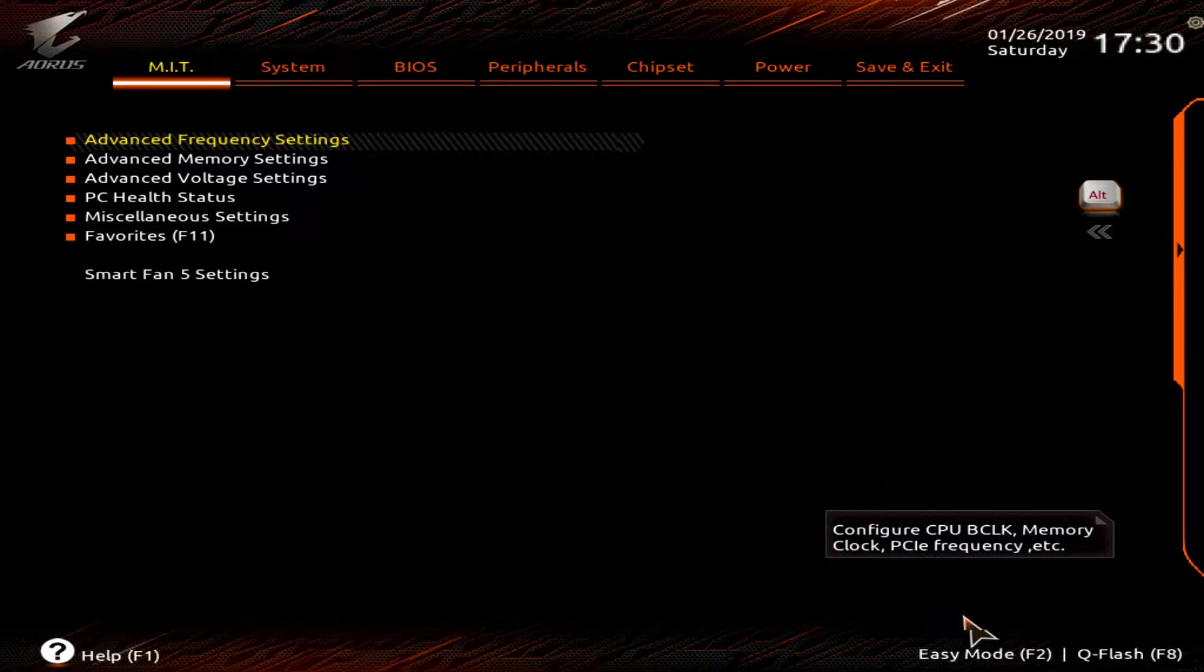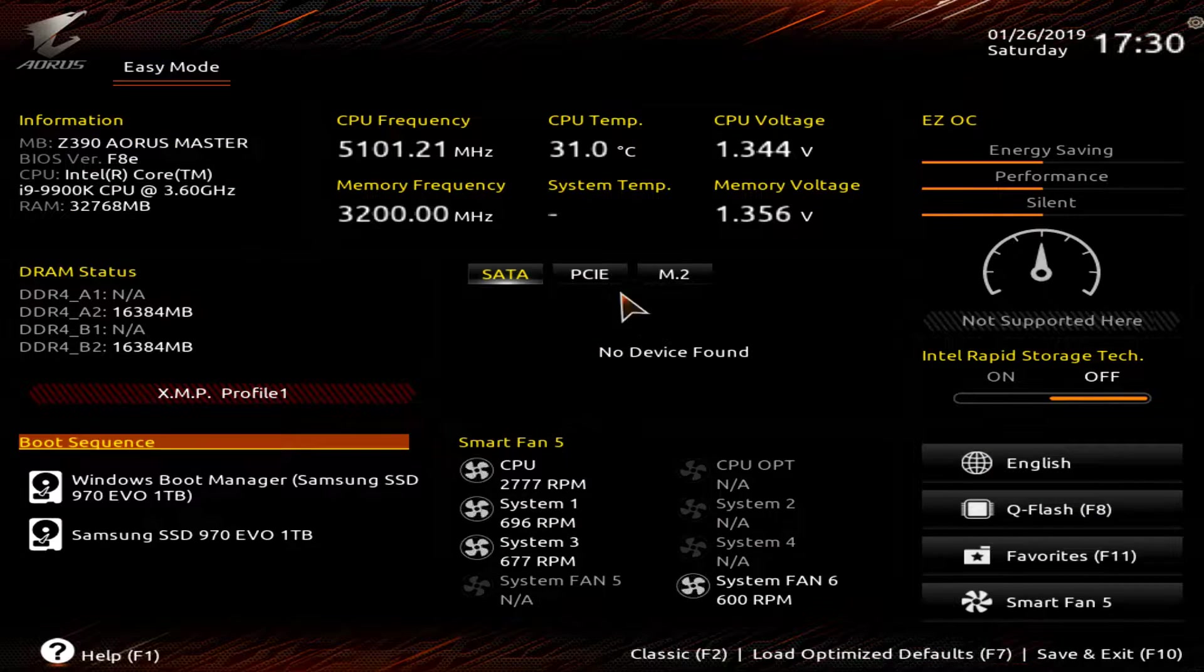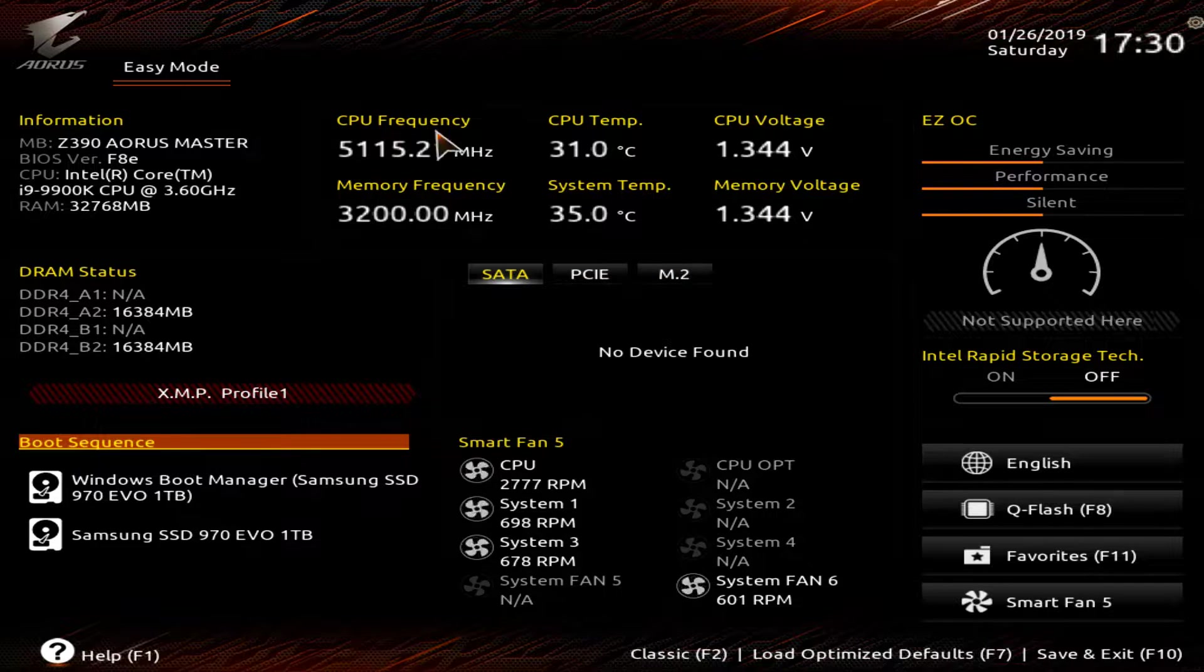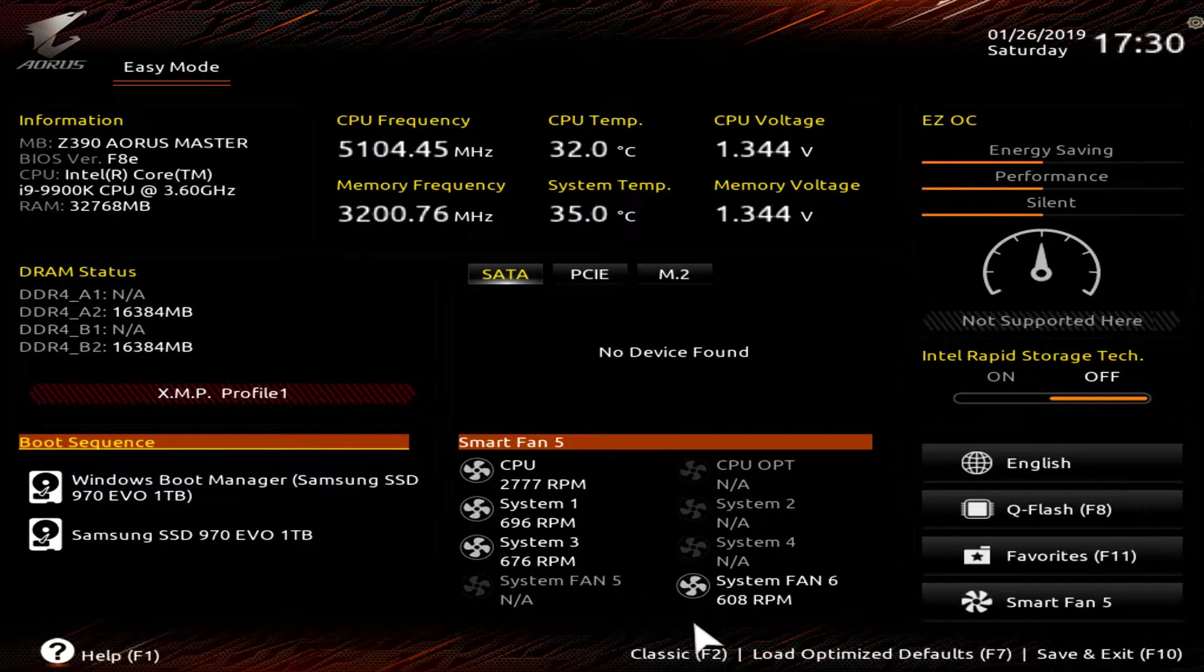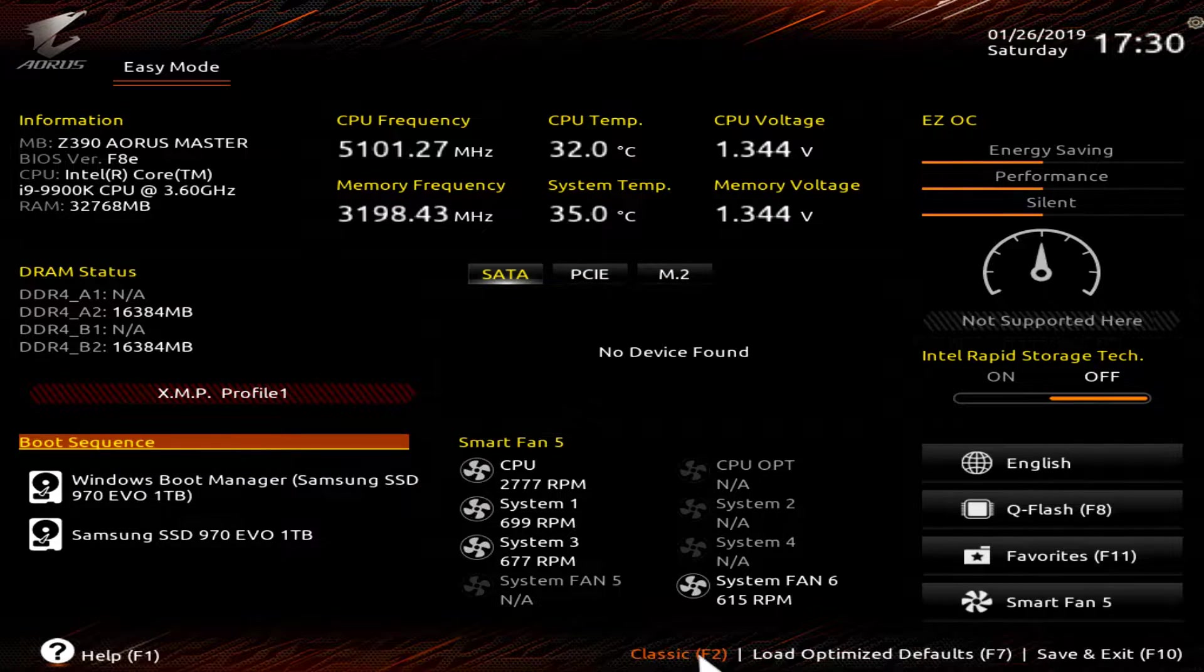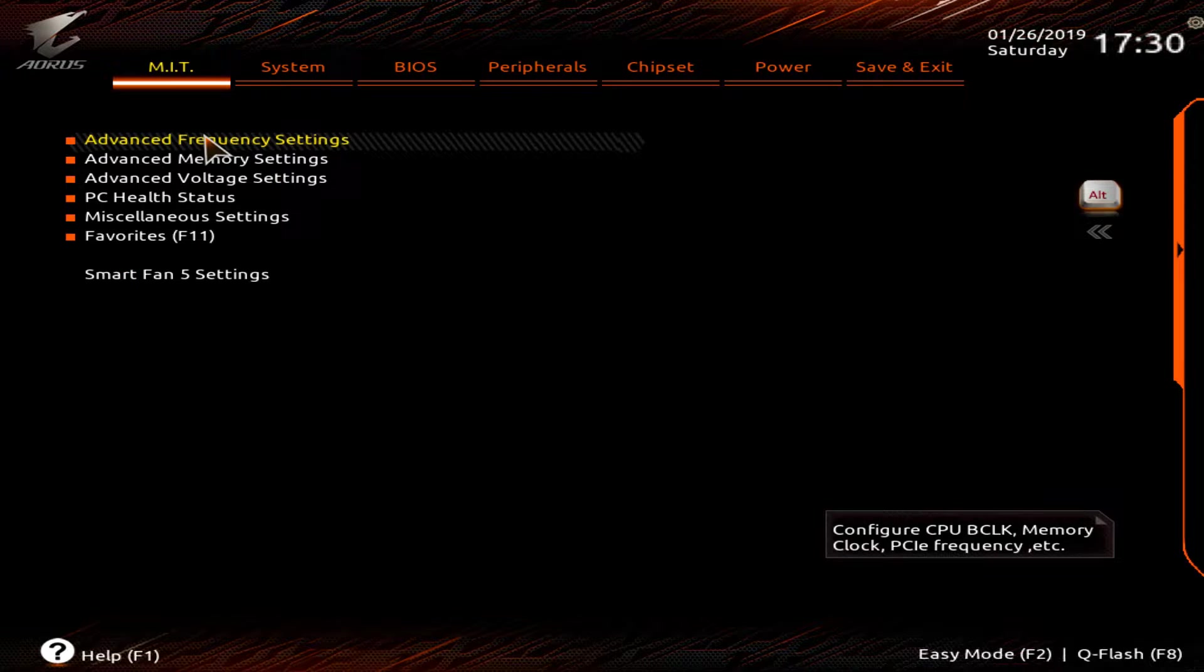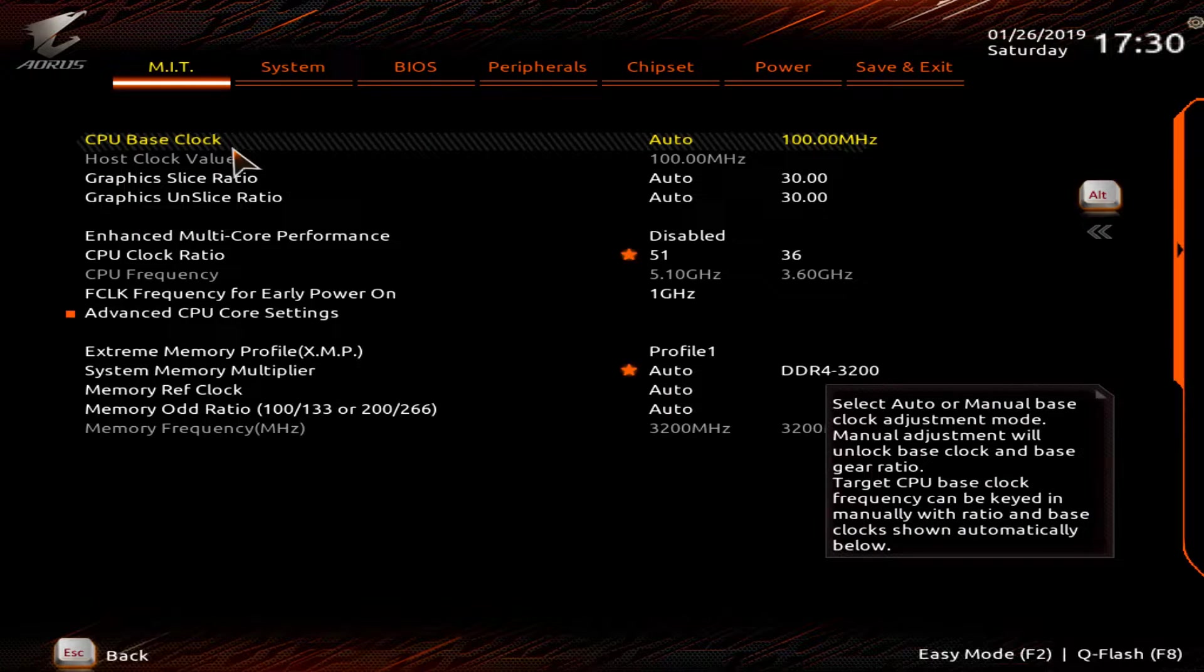So the first thing that you're going to need to do is when you first load it up, it is going to be in easy mode like this. So what you need to do is you need to go down here and hit classic F2. And the first thing that you're going to need to do is go to your advanced frequency settings. You're going to have to double click that.